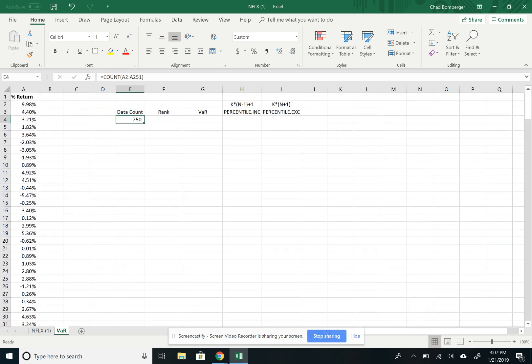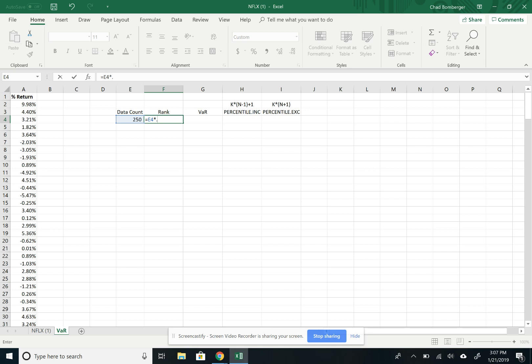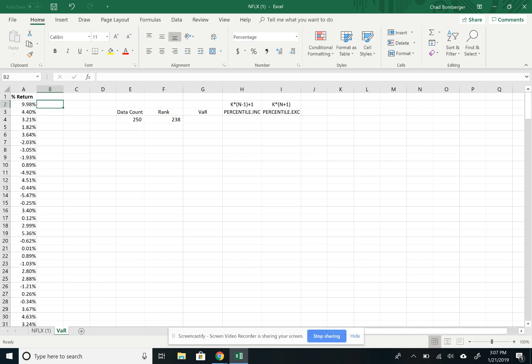And so we have 250. So we want to rank it. We want to get a rank for the 95th percentile. So we multiply it by 0.95, and this is rounding it. So it's going to be 238 data points.